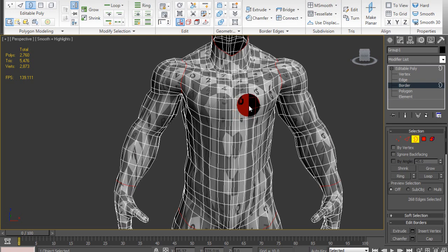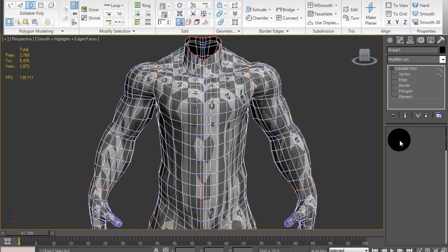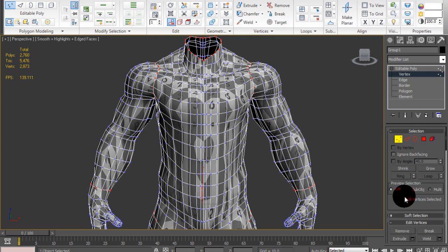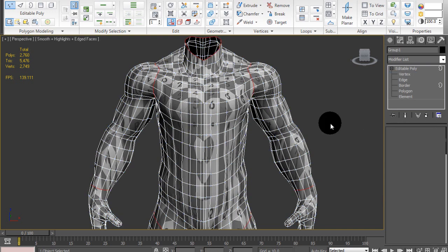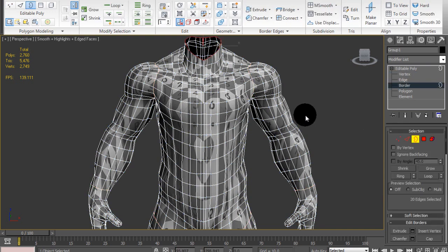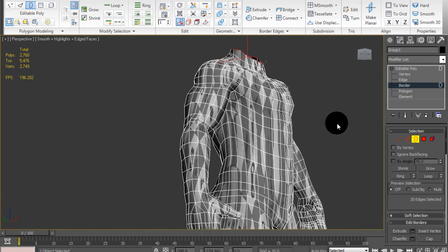So, I go to border edge selection mode, press Ctrl-A, and then go to vertex, and then, holding Ctrl, I press vertex mode, and then I press the weld button.